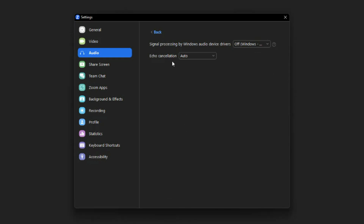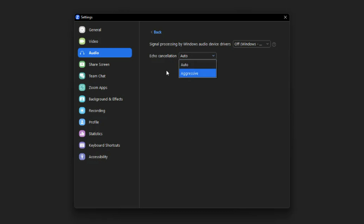Next is echo cancellation. Normally they have this set to Aggressive — I would select Auto. I honestly wish they had an option to turn this completely off, because anytime a piece of software is trying to do what they think sounds best, normally that's not the case. I would just change this to Auto.